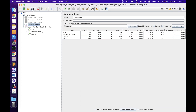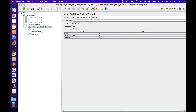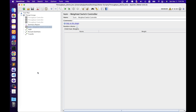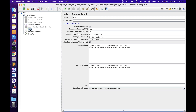The next element in our list is the Constant Throughput Timer. This timer tries to maintain a constant throughput throughout the test and will help us achieve the target throughput. If the server is unable to handle the load, then obviously the throughput will be lower. Let's add the Constant Throughput Timer at the Thread Group level so the target throughput requirement is applicable to all child elements. Before adding it, let's execute all three samplers and see what maximum throughput we can achieve.